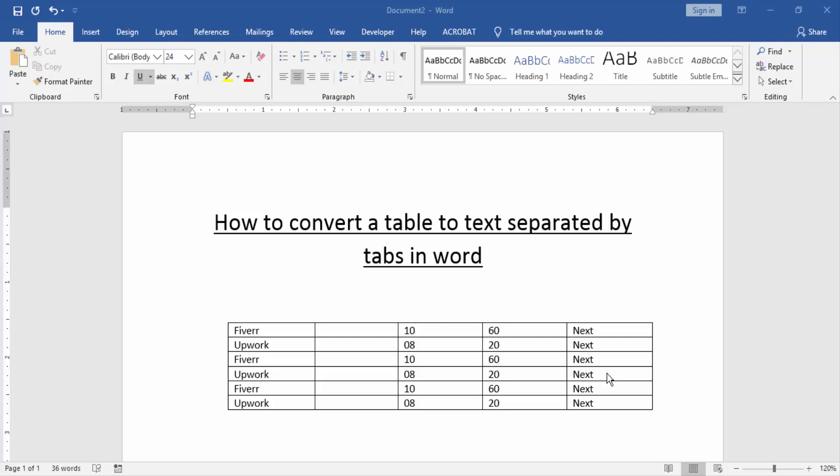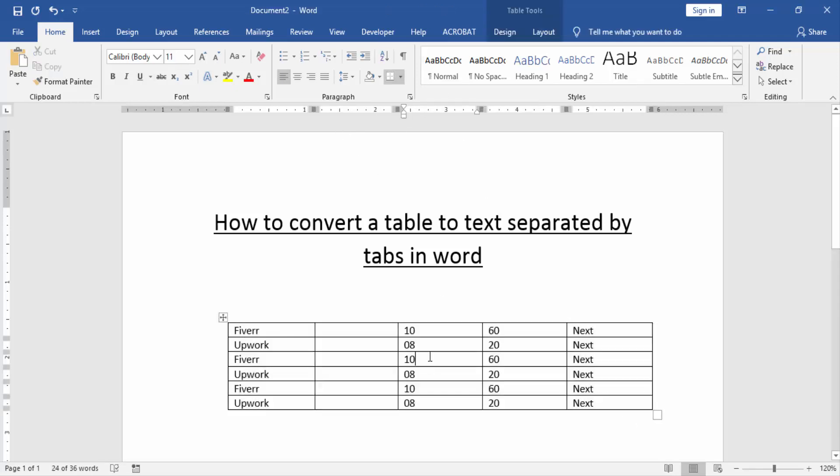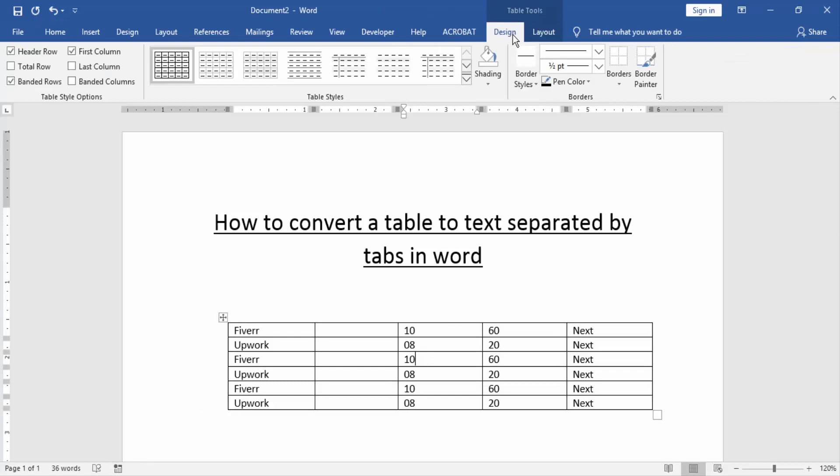a Word document with some table. Now we want to convert table to text. At first, select the whole table - click and drag on our mouse. Then go to the Layout Design menu and